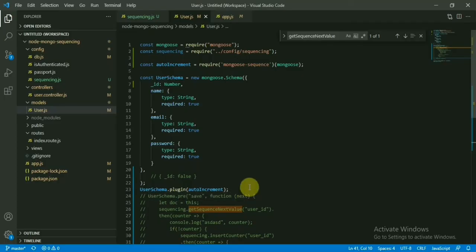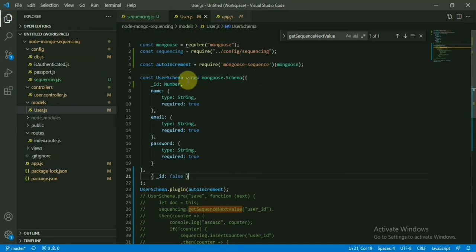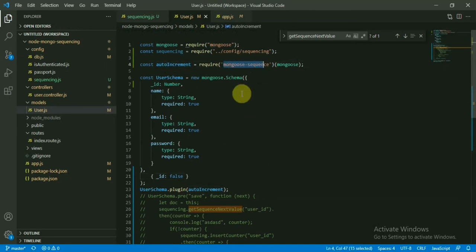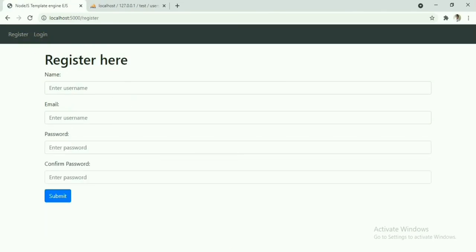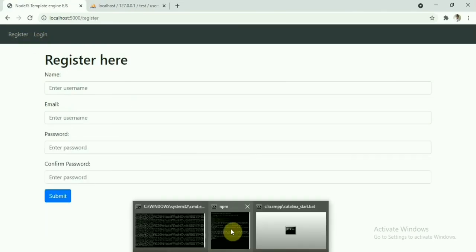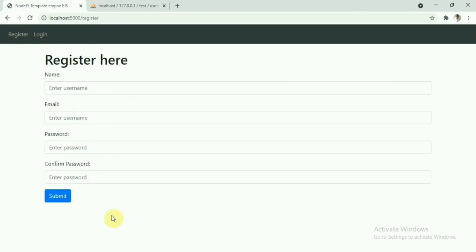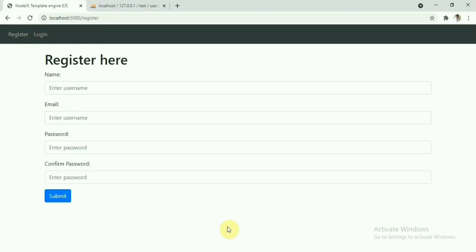So using this plugin, we can also implement the same thing with minimal change from our side. This is the minimum configuration. There are a lot of other options also we can check in this mongoose-sequence package. Okay, so that's all for this one—how to use the sequence components in MongoDB.